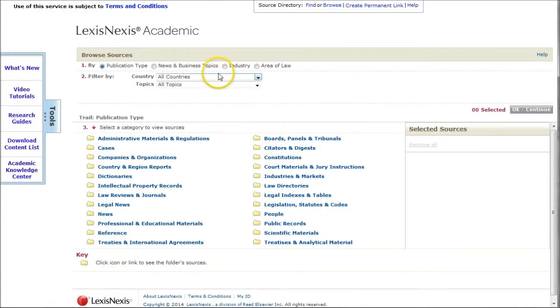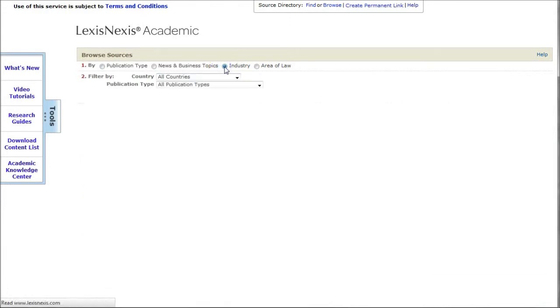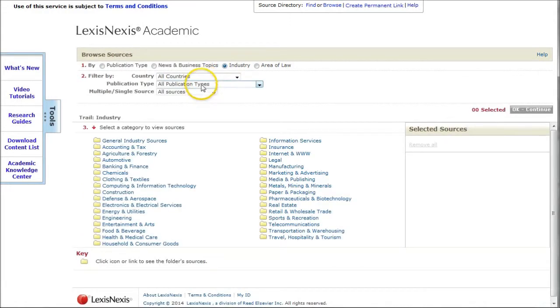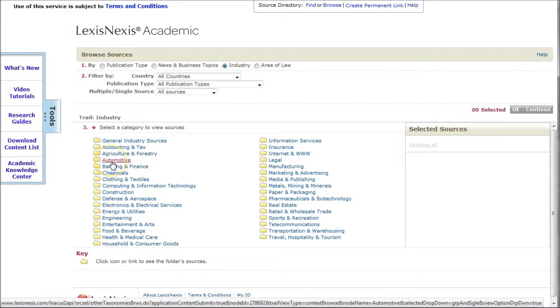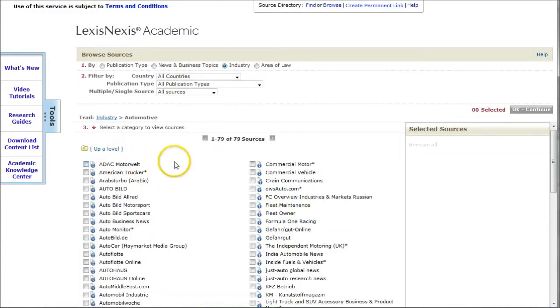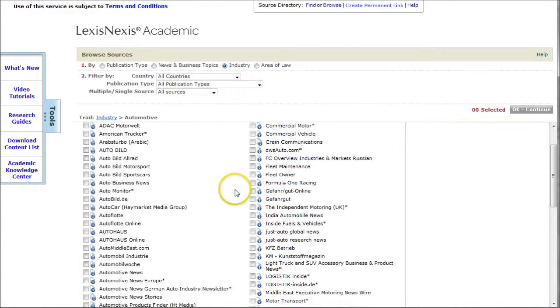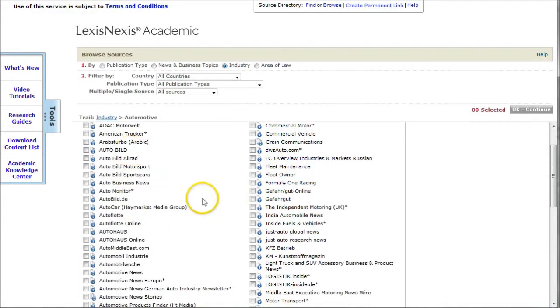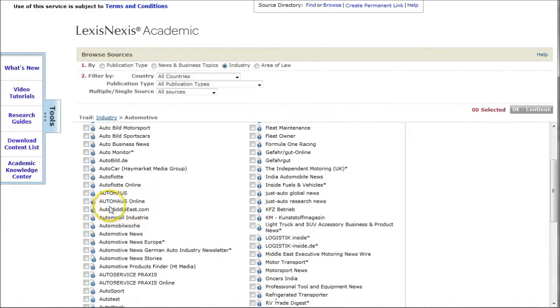LexisNexis has a way that you can limit by industry, publications by industry here. If we do that and then look for the automotive industry, you can see there's all kinds of things you can click on to find information about the industry or about these different publications in the industry.